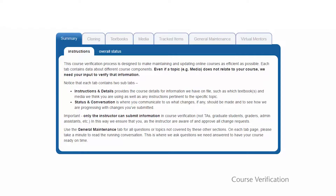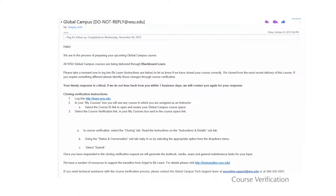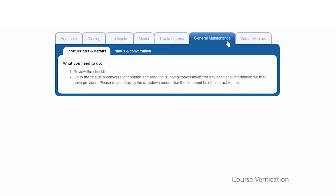If you are teaching an existing Global Campus course, you will first need to confirm that your course has been cloned correctly through the cloning tab. After that, the four other tabs will become active. You will receive notification emails each time there is a message for you to review in any of the tabs. Replying to each of these workflows as soon as possible is important because students will not know about required textbooks or potential fees for your course until they are confirmed through course verification.